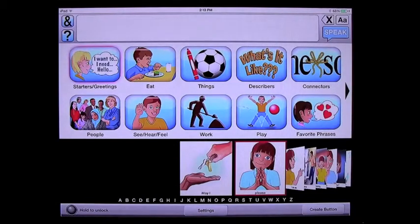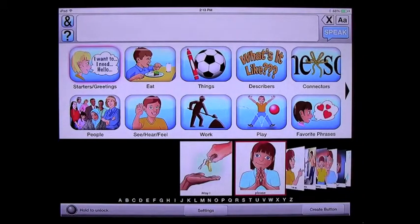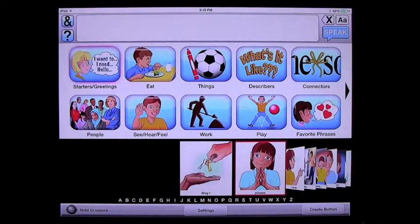Now we're going to do some phrase building within AvaTalker AAC to demonstrate all of the wonderful features provided here. The first phrase I'm going to do is: may I also please have a big glass of milk? Now that sounds like a big, long, scary sentence for an AAC device or app, but it's really not. I'm going to show you how easy this is to do.